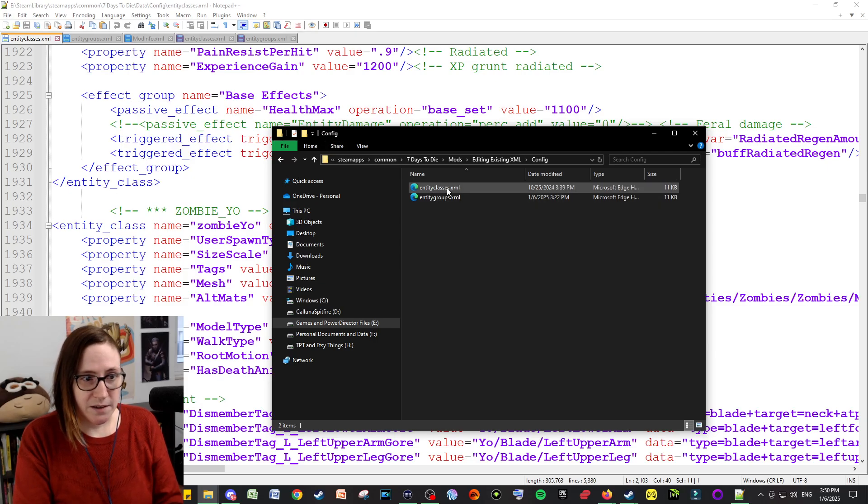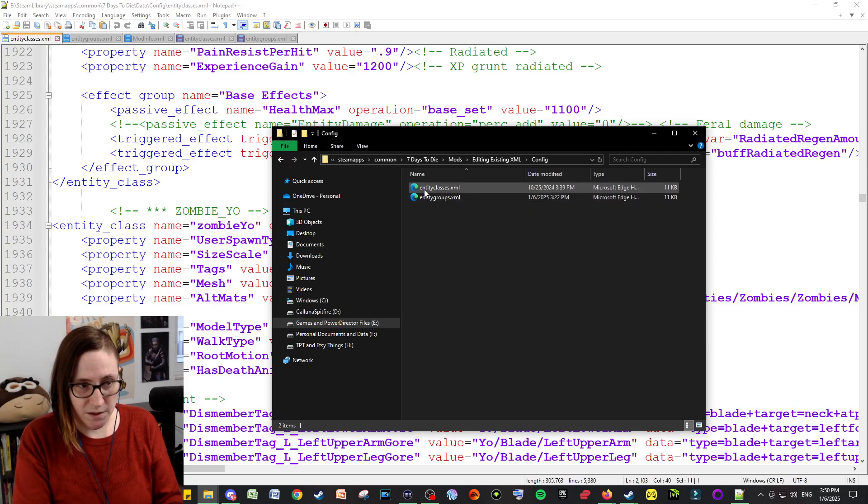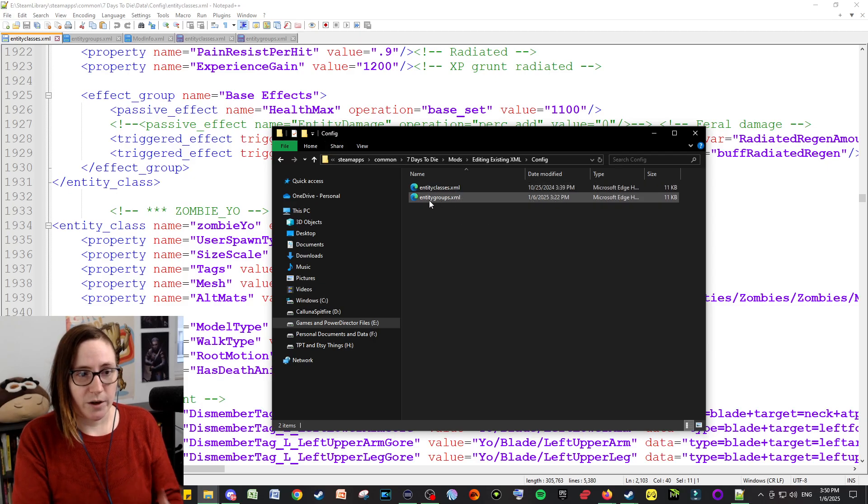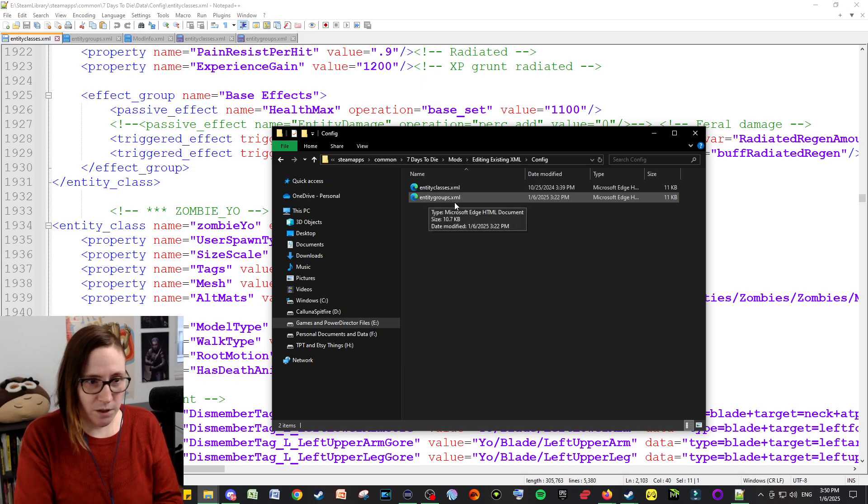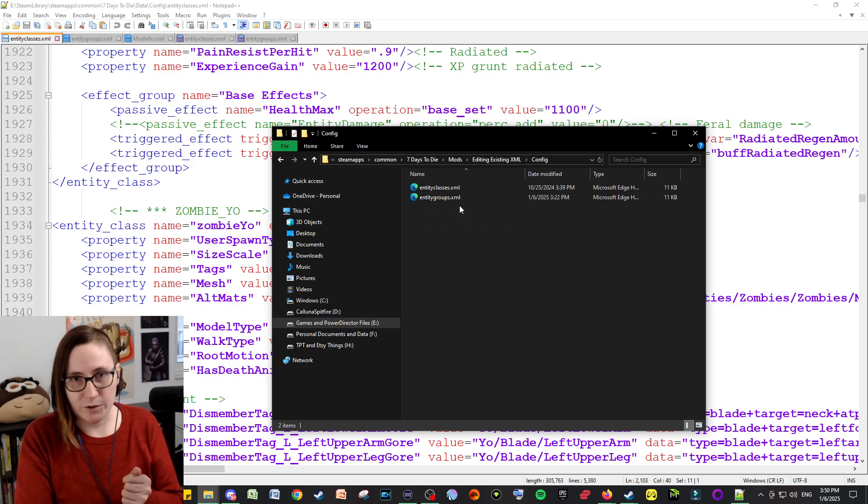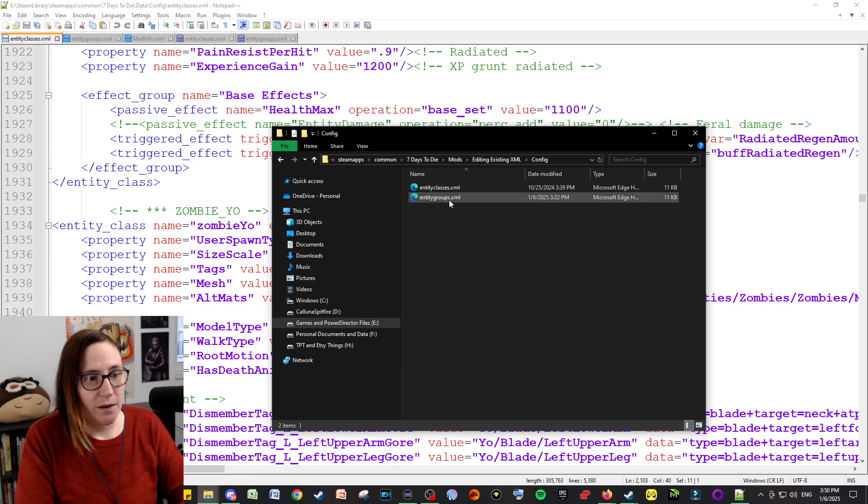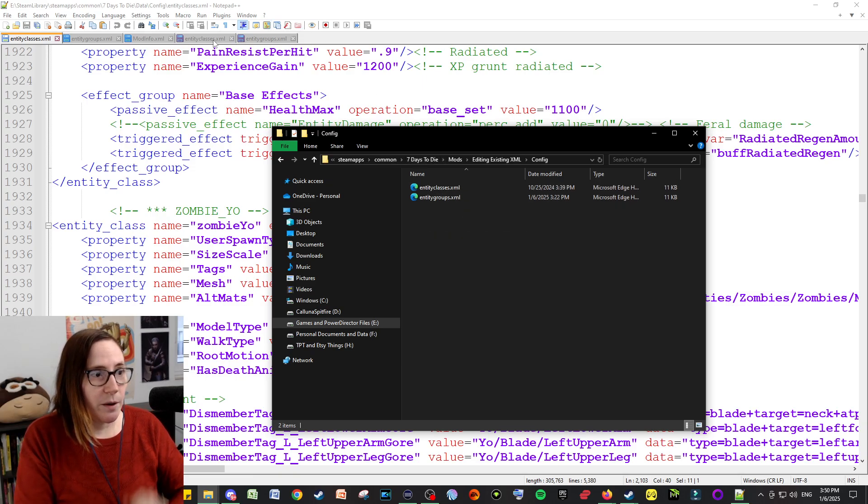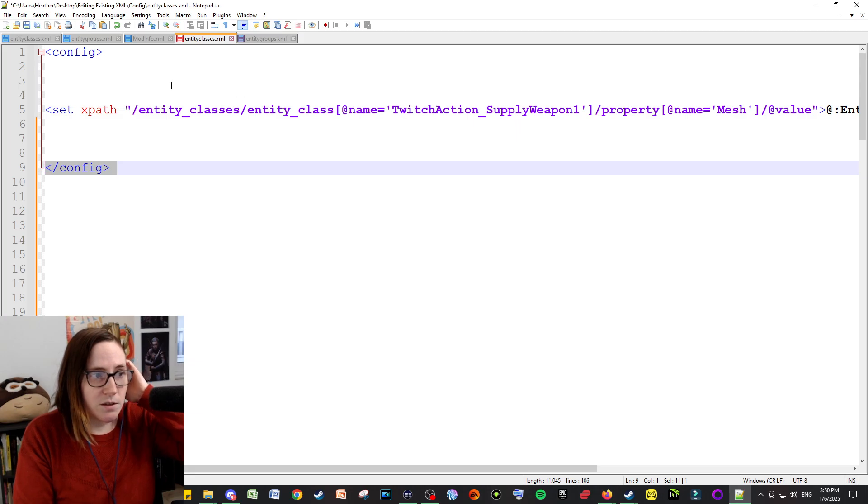So if you're trying to edit the entity classes file, it would be entity classes dot XML. If you're trying to edit the loot, it would be loot dot XML, whatever you're trying to edit. And then you're going to open it up and it will look something like this.